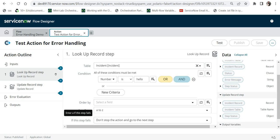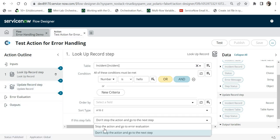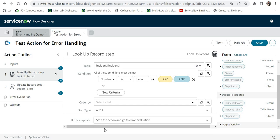In the same action step, we have an option: 'If this step fails, don't stop the action and go to the next step.' As the name suggests, it will not stop and will move to the next step. If the step's outcome doesn't affect subsequent steps, you can select this option. However, if the next step is dependent on this one, you would instead select 'Stop the action and go to error evaluation.' Since my next step — updating the record — depends on step 1, I'll select that option.